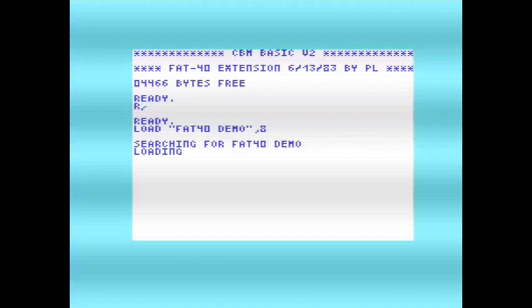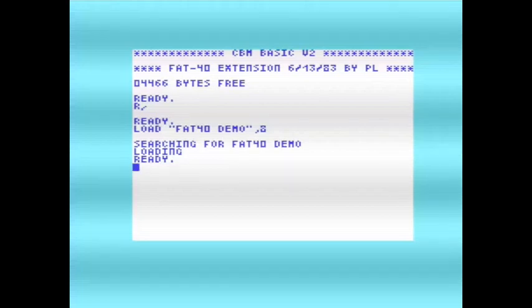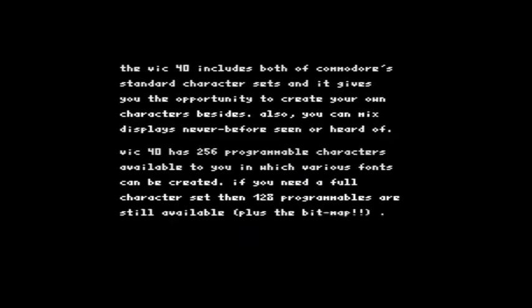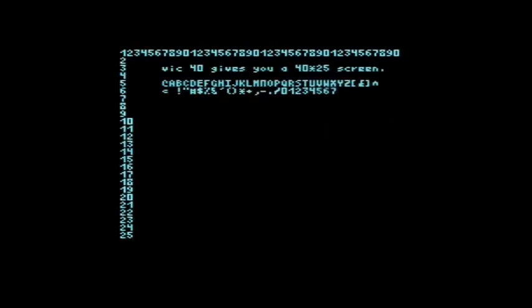One thing you'll notice is that this extension is dated 1983, but the Ahoy magazine was 1984. A link to the Ahoy magazine article is on the Tech Tinkering website. When I run the FAT-40 demo, you can see it calls itself VIC-40 and shows 1984. So I don't know why we've ended up with two different names for it, but in any case it seems to be the same program. It works fine, and there's lots more information in the Ahoy magazine article.